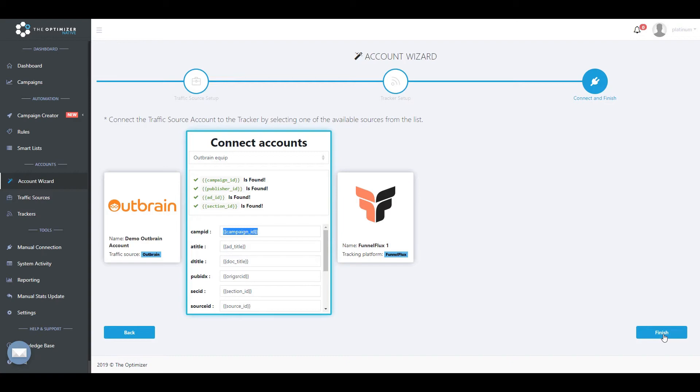kindly update the traffic source configuration on your tracker, as well as your running campaign's tracking code, then complete the connection between your tracker and traffic source in TheOptimizer.